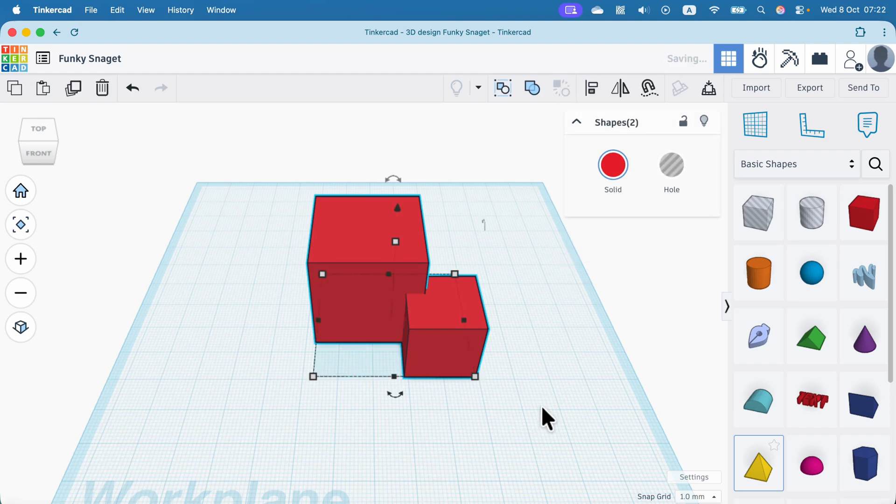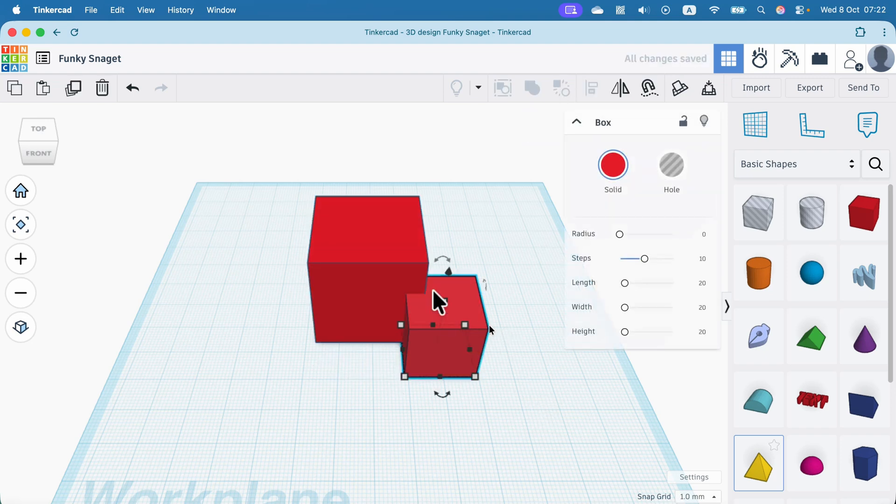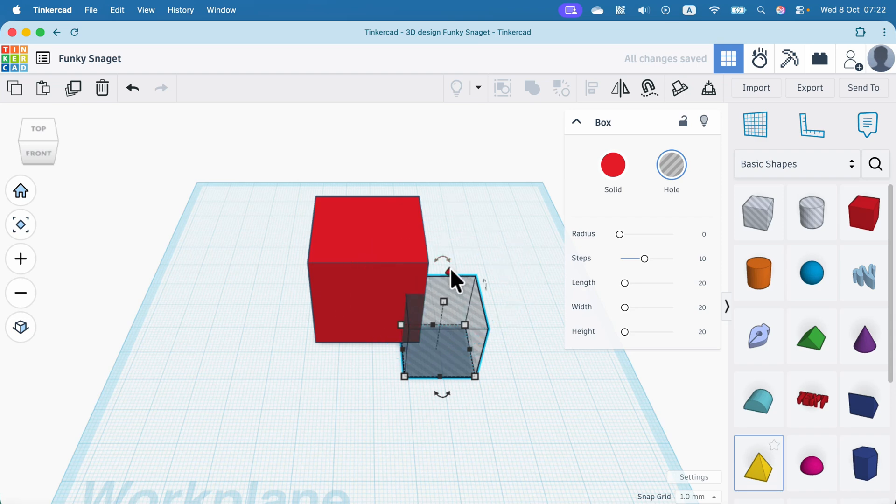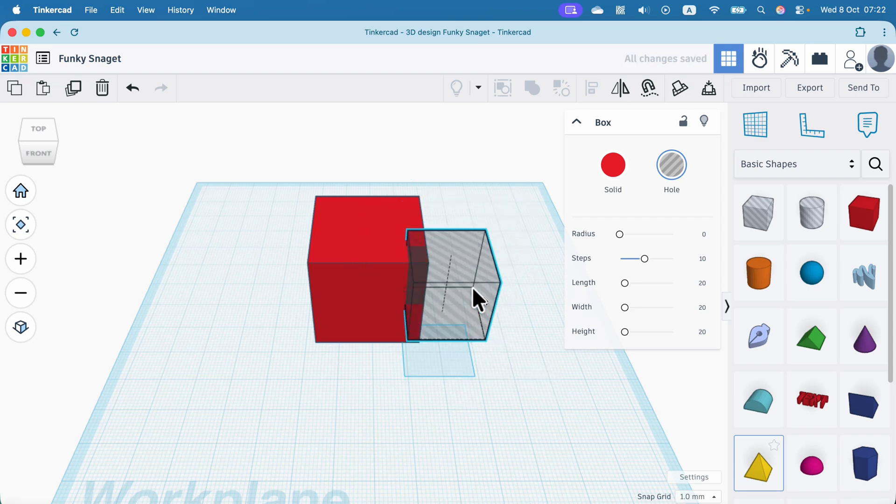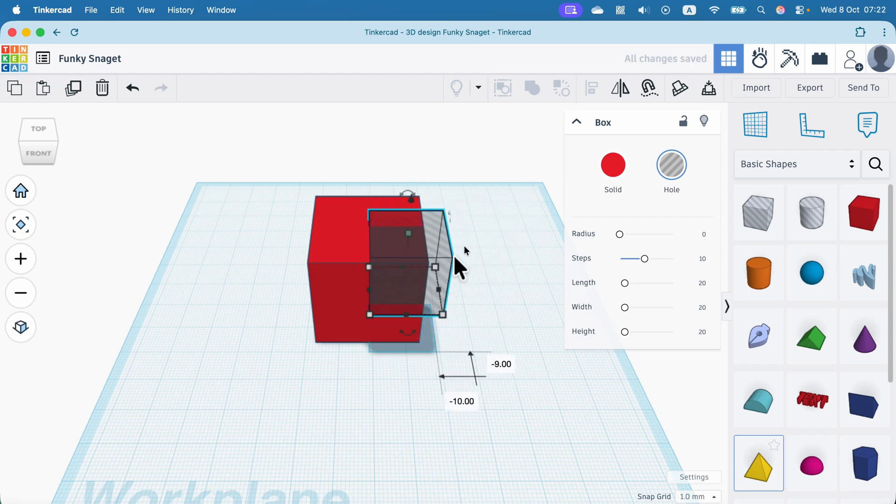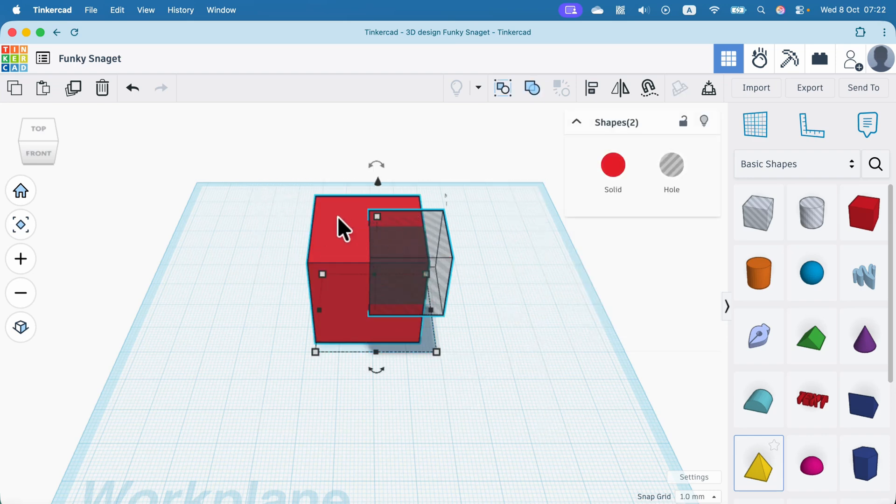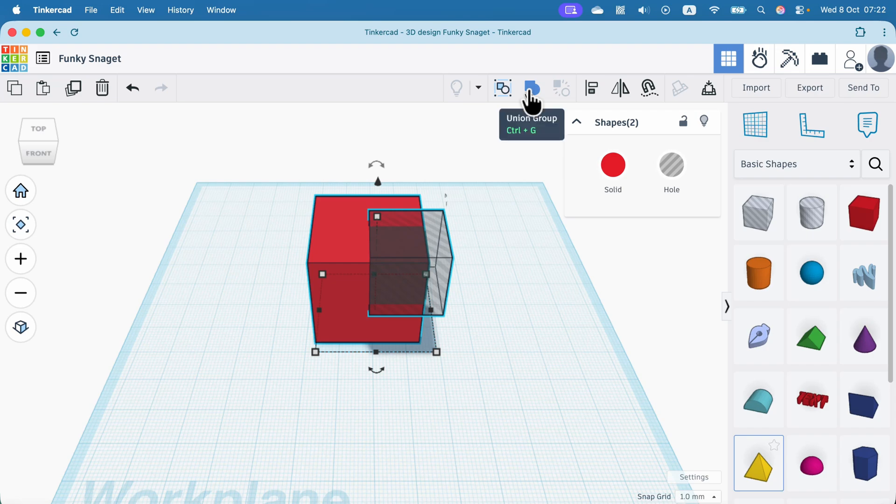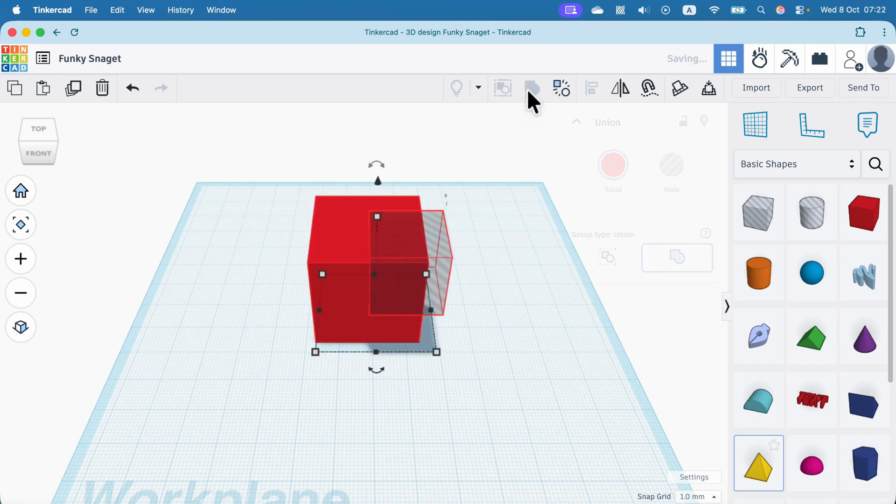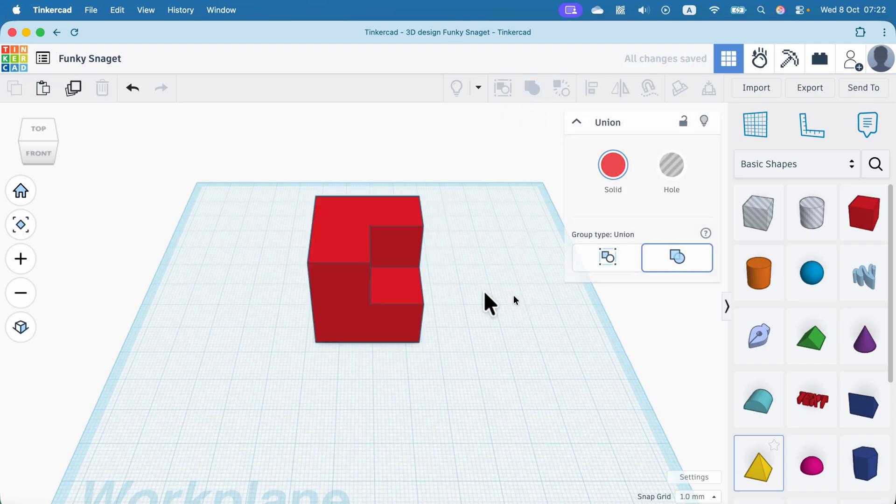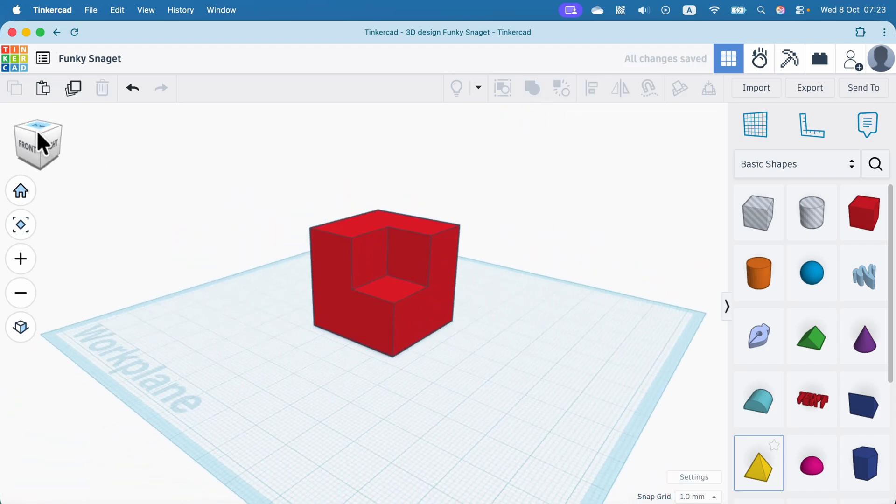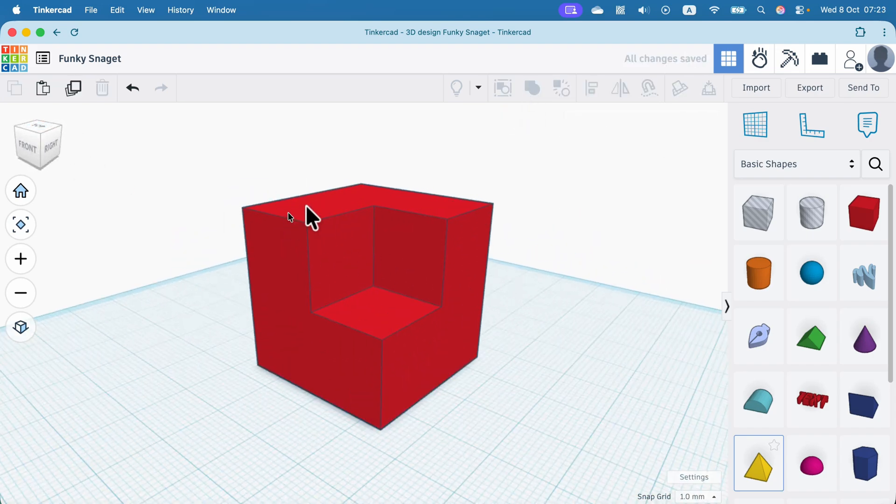But if one of those objects is set up as minus, as the whole, like this, instead of having a group like that, I will use this minus object to delete part of that solid object. So take a look. And now we delete part of this object.